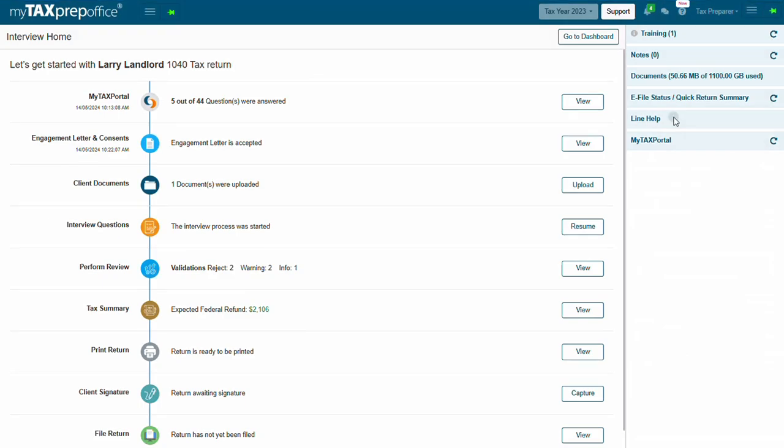Line Help will display IRS and State instructions, My Tax Prep Office instructions, or helpful tips specific to a particular field.